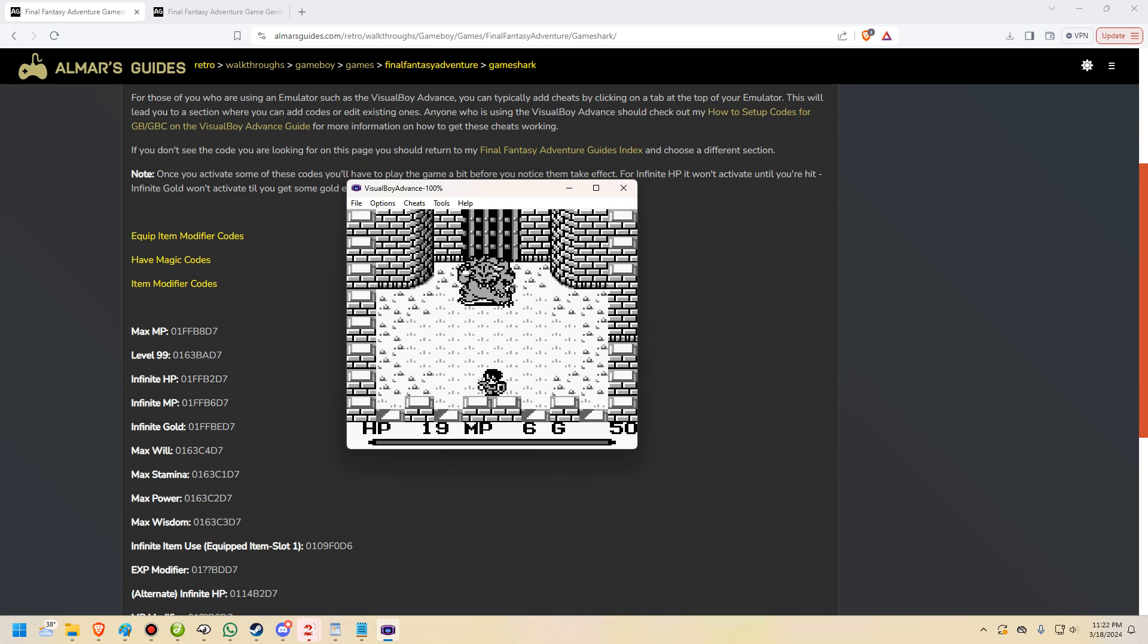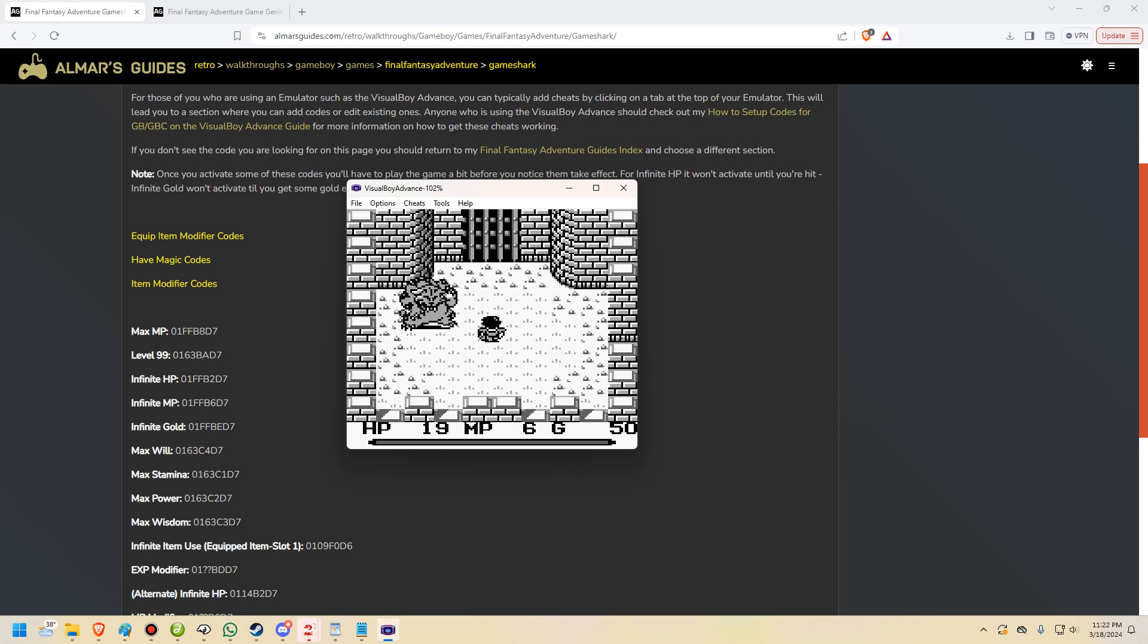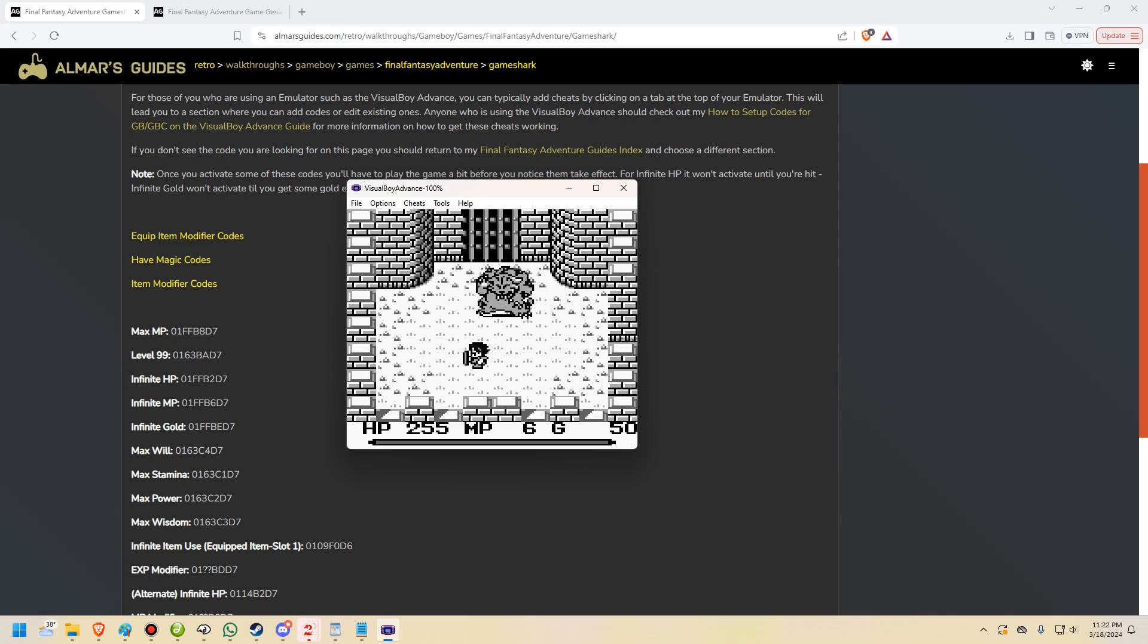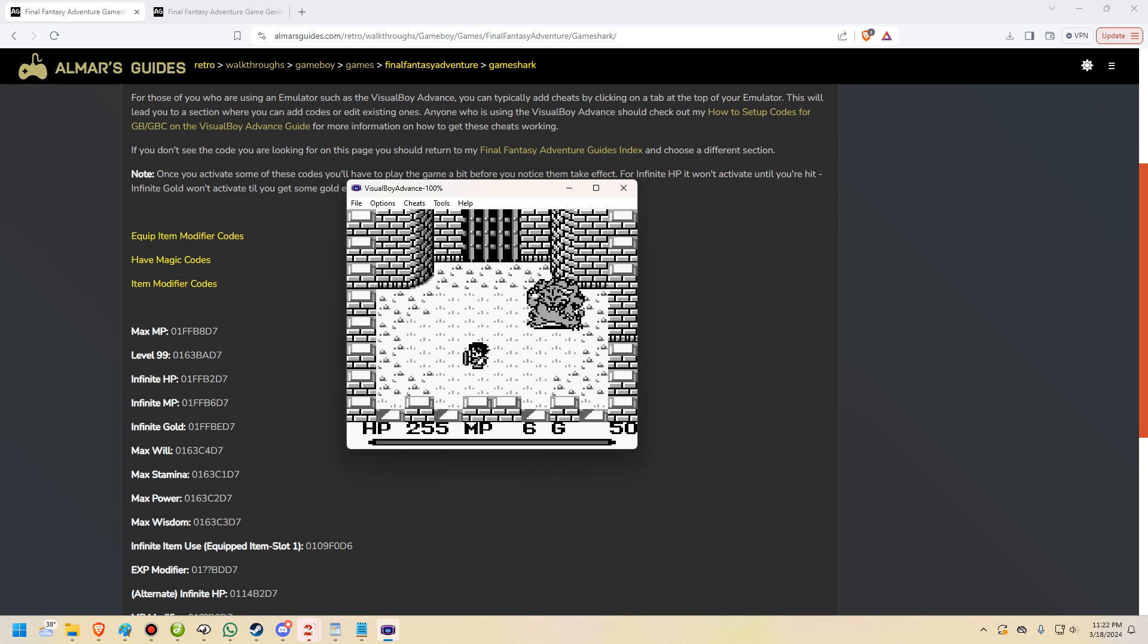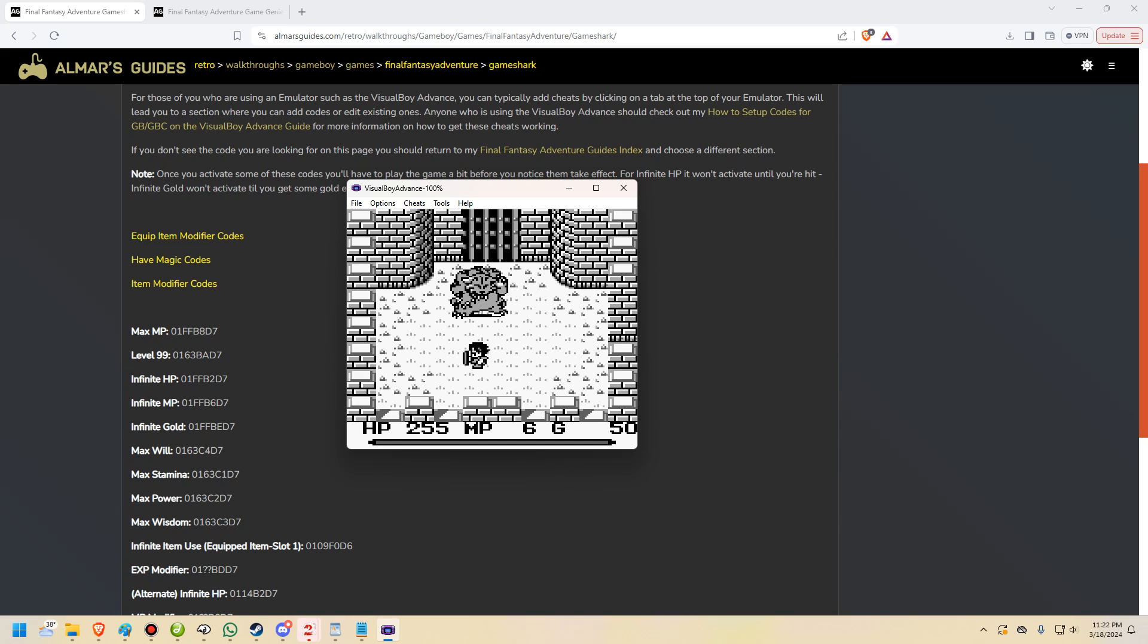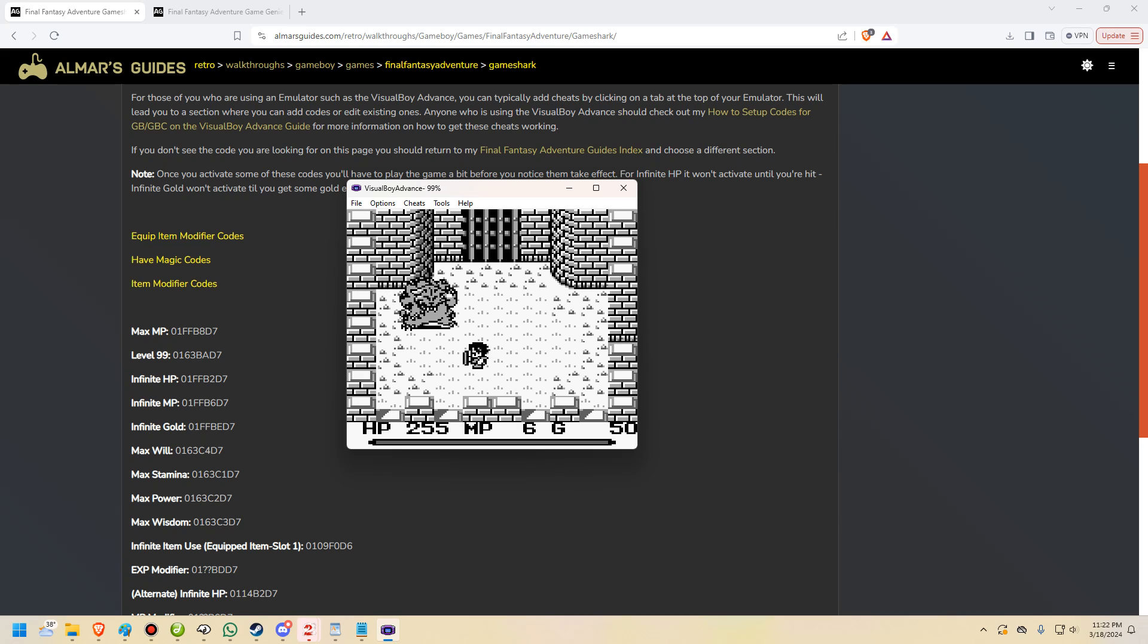Since we're using the InfiniteHP code, we need to have the game check the HP memory address. Now we can do this one of two ways. We can either heal ourselves, which will change the memory address, or we can take damage, which is exactly what we're going to do here. So you'll notice that I took one hit and it jumped up to 255. Which is a bit odd because normally when you take damage, it should go down and not up.